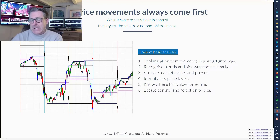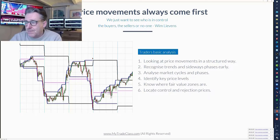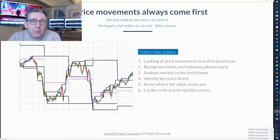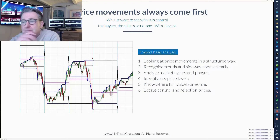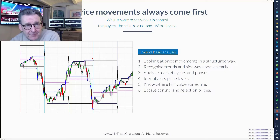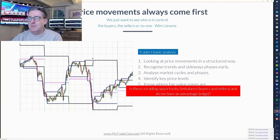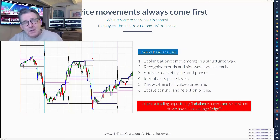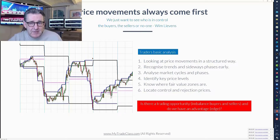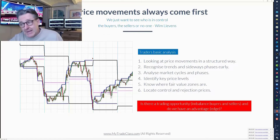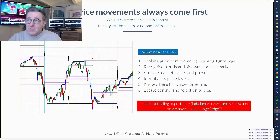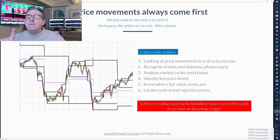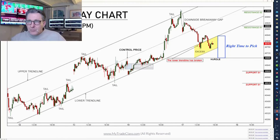What are the key price levels and volume levels? What is fair value and what happens in those areas, and why should we stay out of them? What are control prices and what are rejection prices? This is all information that is right on the chart — no indicator needed. We have to know this first. When I look at price movements and volume in a structured way, the only decision is: should I be trading now, and in which direction? And when the answer is no, having the discipline not to trade.